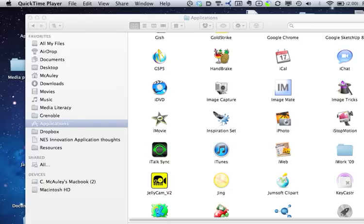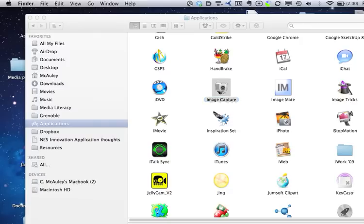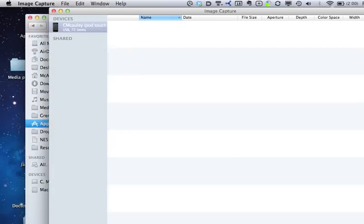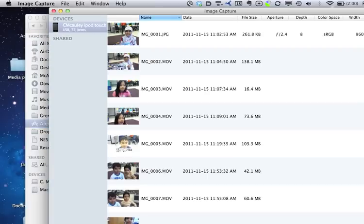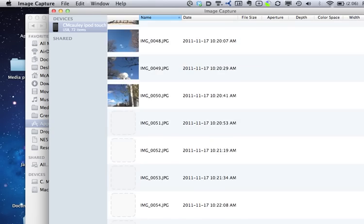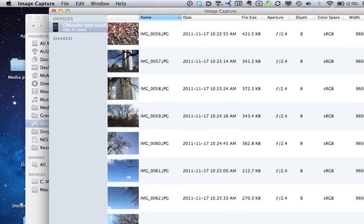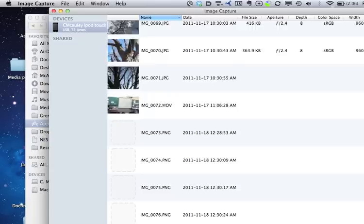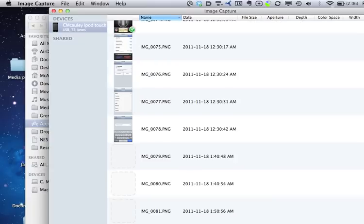But in this case, we're going to launch it, and what happens is it notices that I have a device attached to it. So here's my iPod Touch. Here's all the pictures and videos that I have on there.